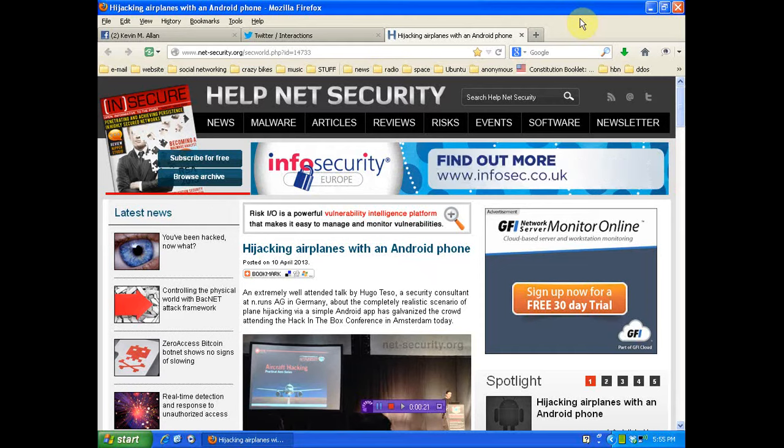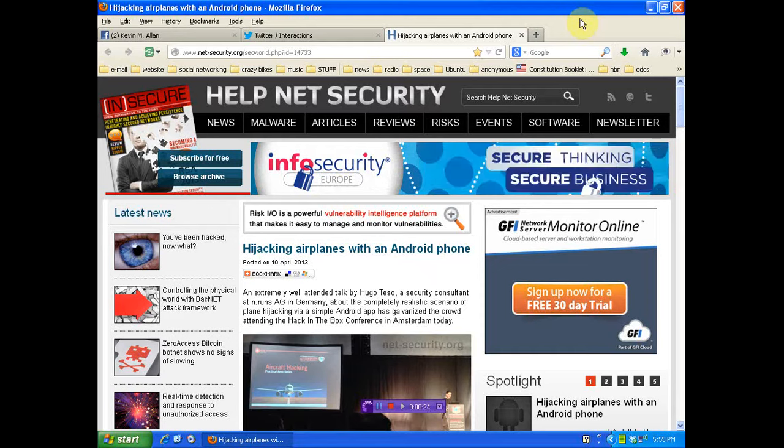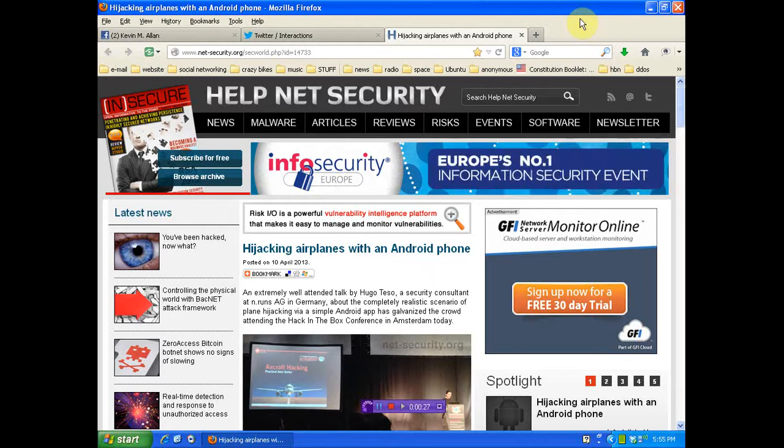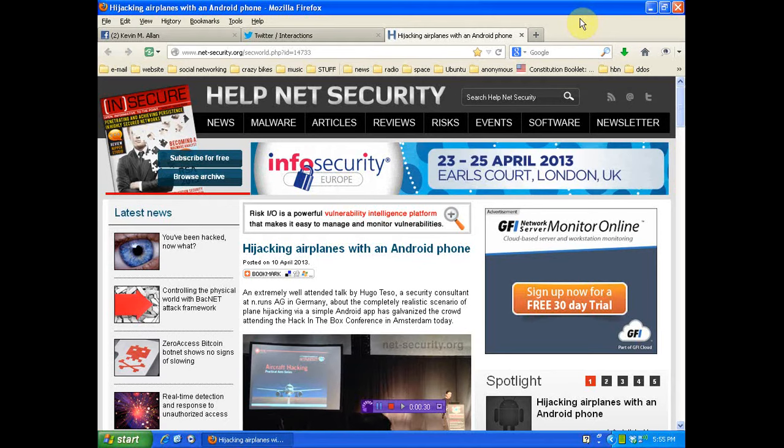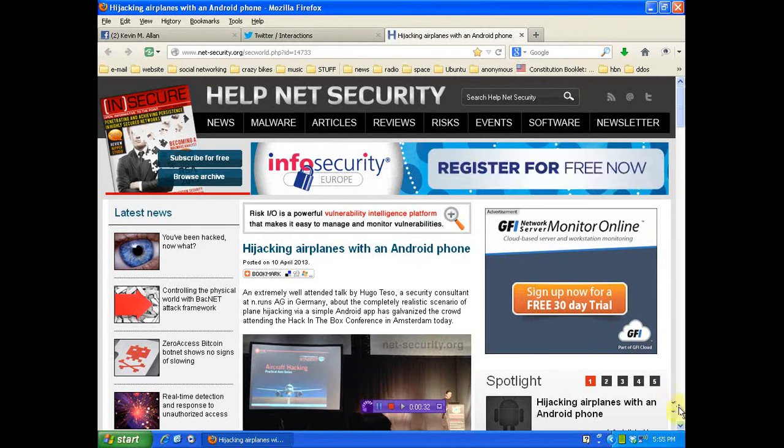It's been shown that you can hijack planes with an Android phone. Now, I'm not a tech guy. You guys know that. I barely function the video stuff. But I'm going to read this to you, and you techie people will know what to do.